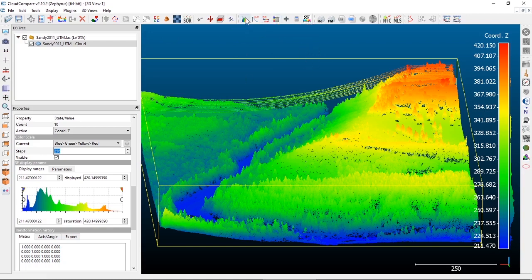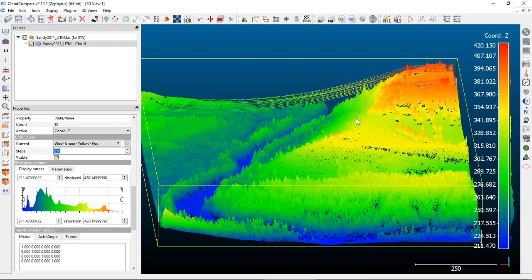These are looking at the histogram of your displayed scalar field. One way to visualize that is on the color bar on the right-hand side of the screen. Just on the outside of the color bar, you can actually see a bumpy surface — that's a distribution of the values in our scene. You can turn that on and off in the display options.